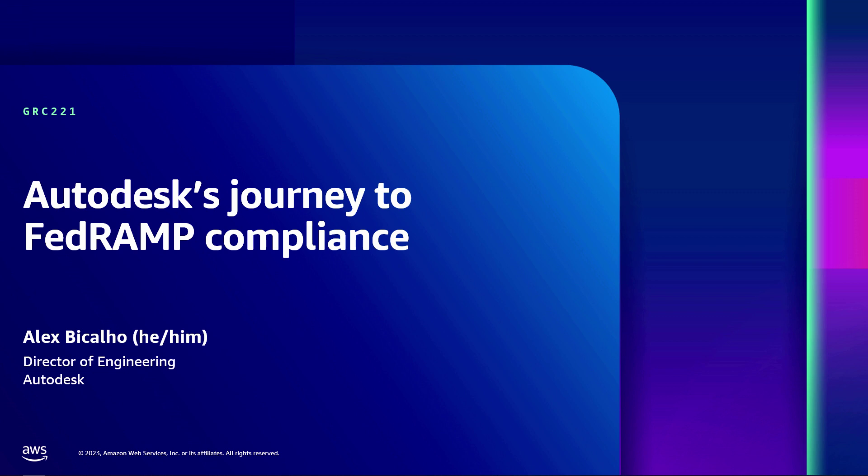All right, so my name is Alex and I'm a director of engineering at Autodesk. The reason why I'm here is because I manage the deployment automation team at Autodesk and we were an essential piece of delivering the FedRAMP strategy for Autodesk.